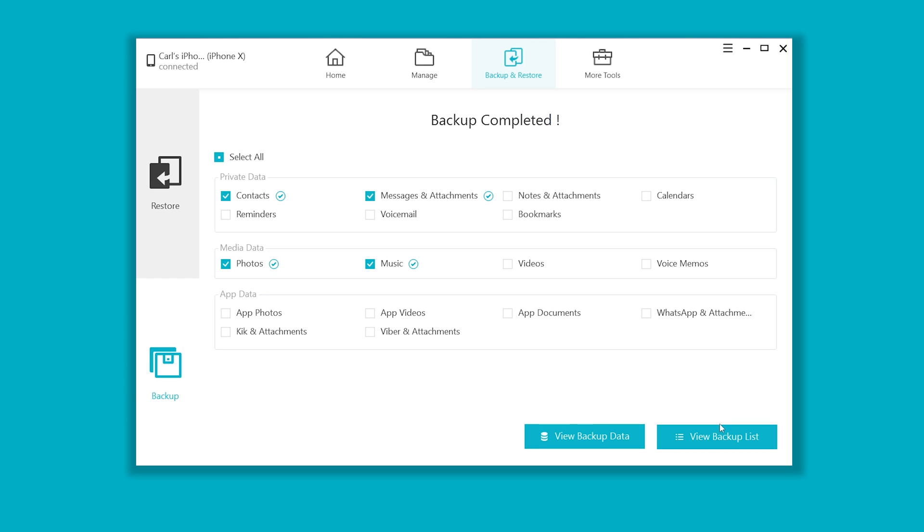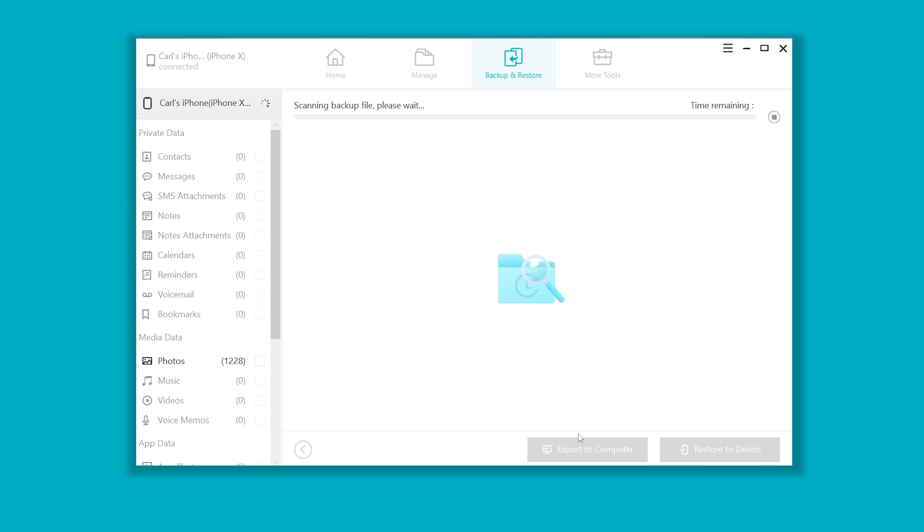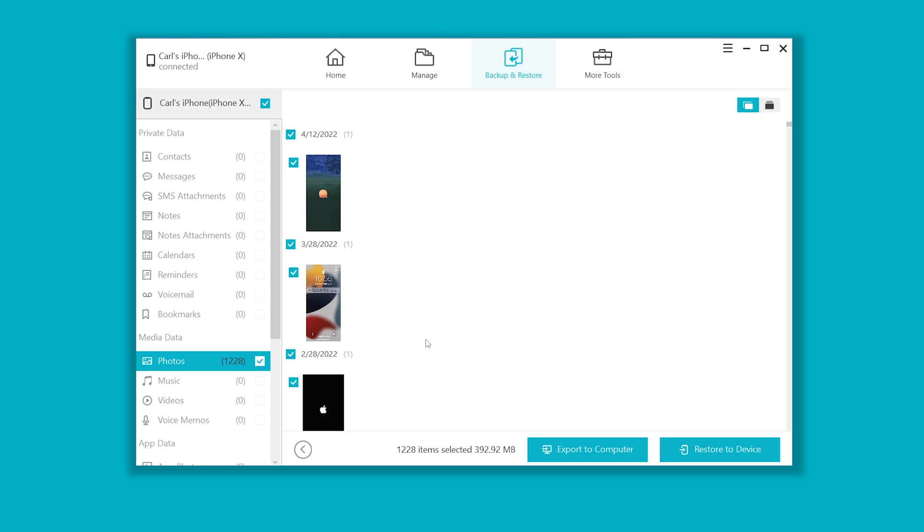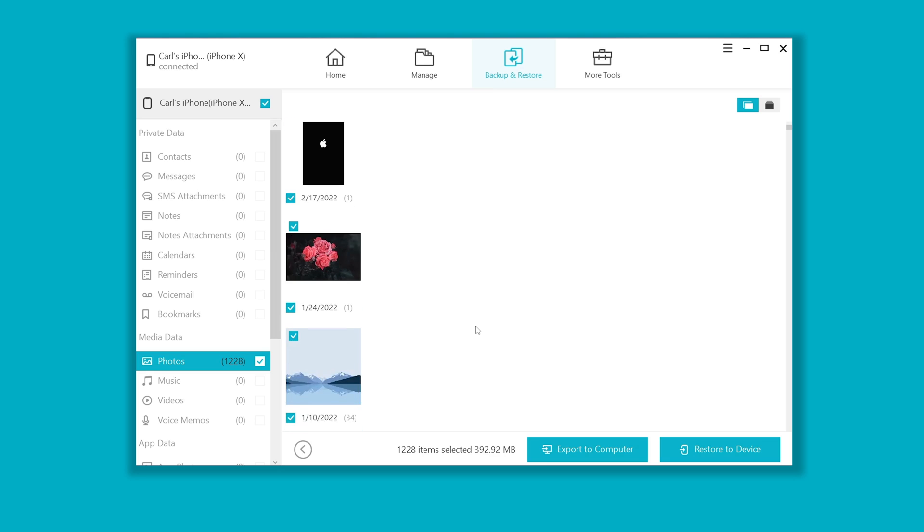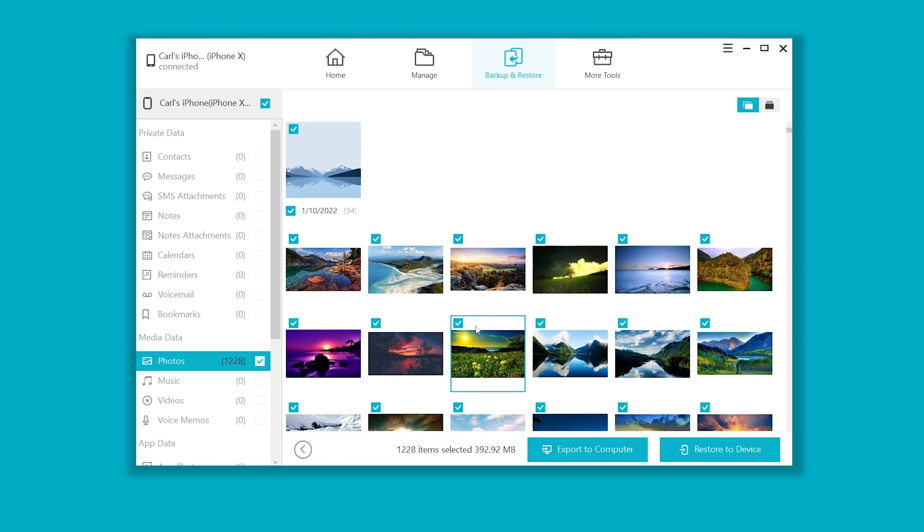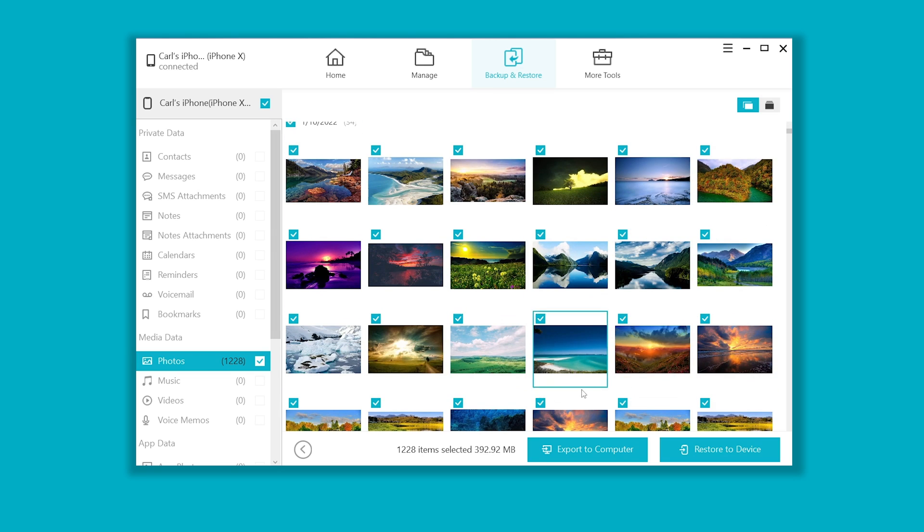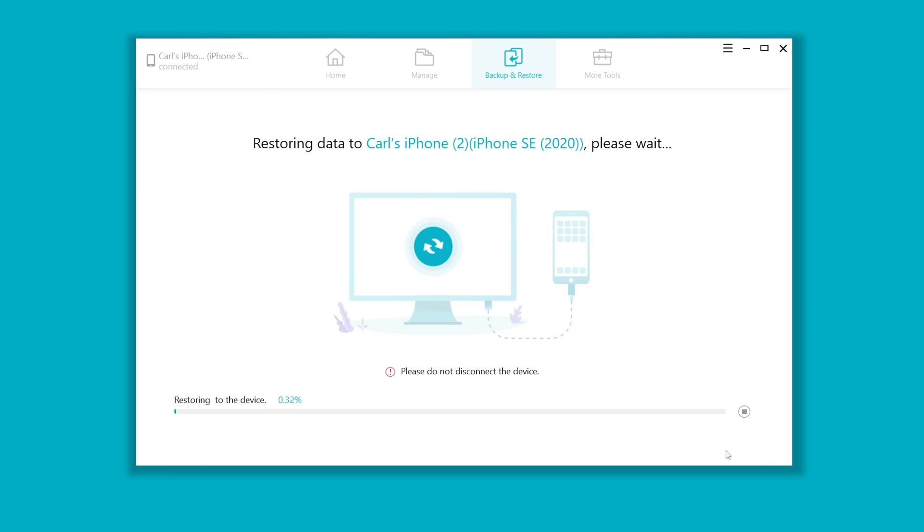Once done, you can view backup data like this. Now let's restore them to the new iPhone. So we click on the restore to device button, then wait a few minutes for the migration to complete.